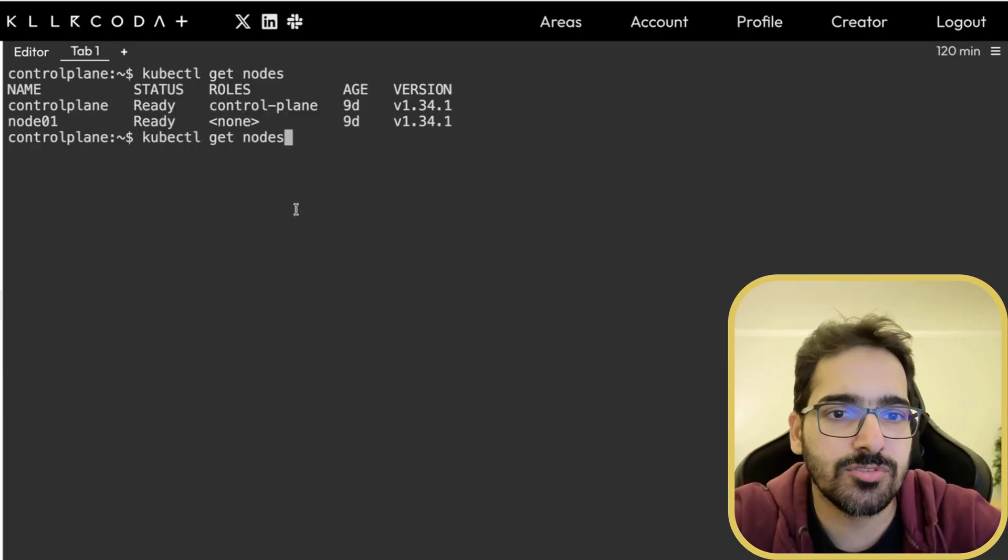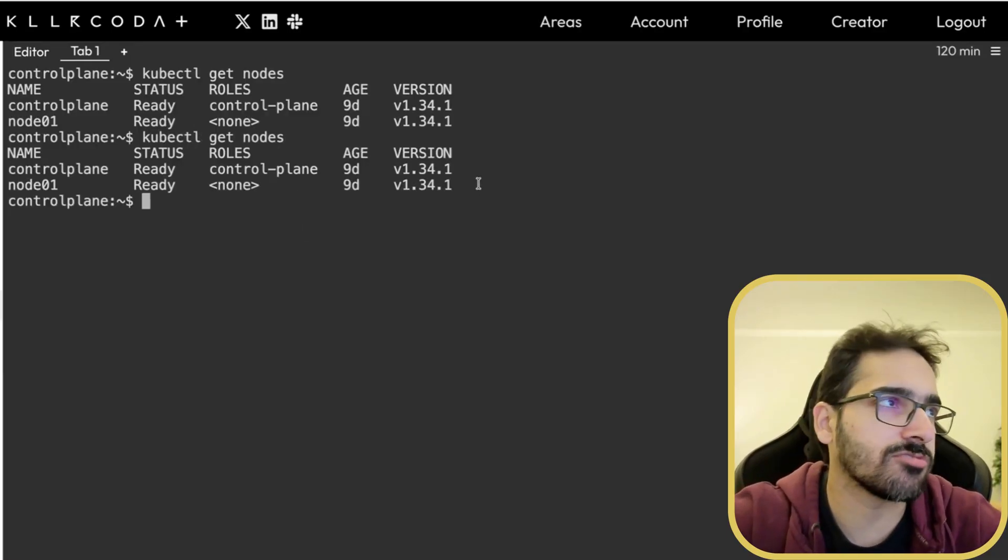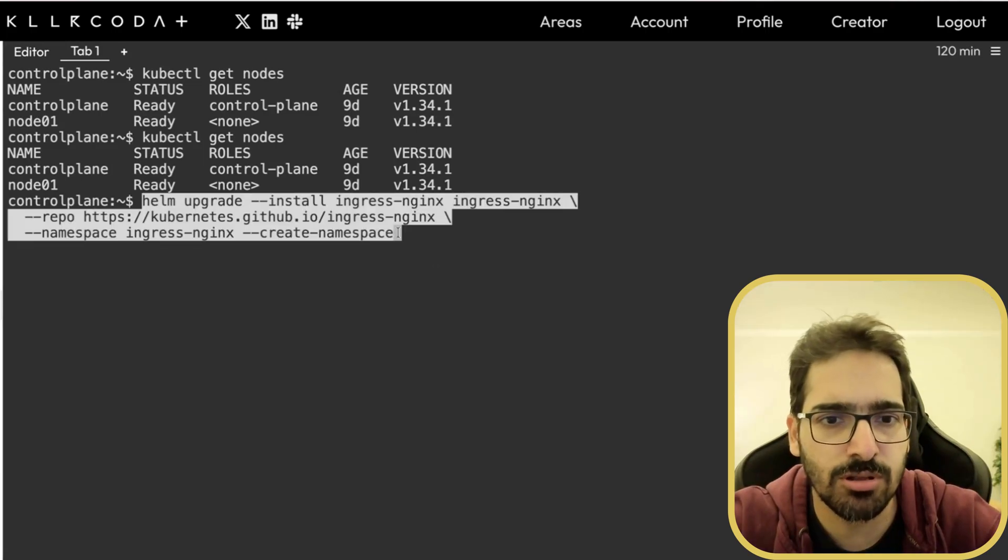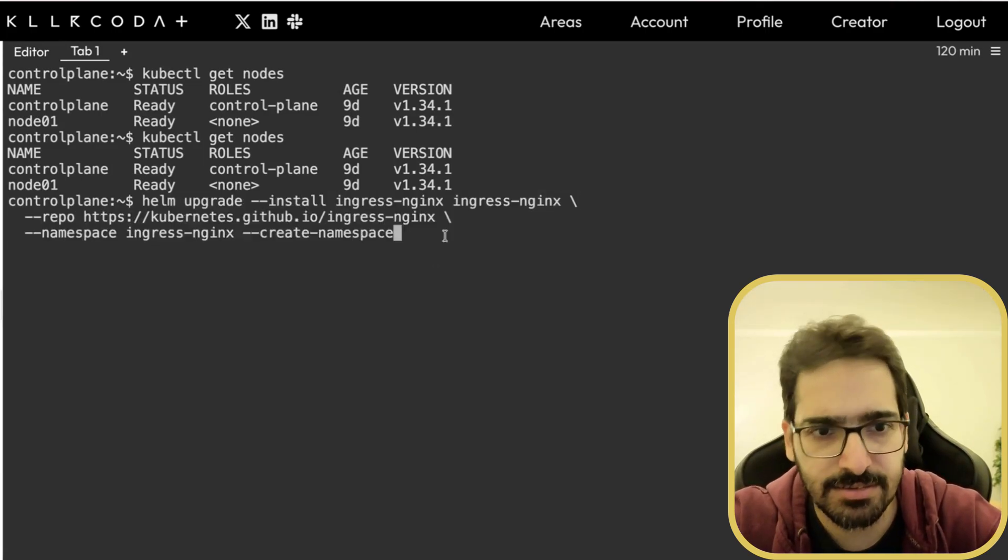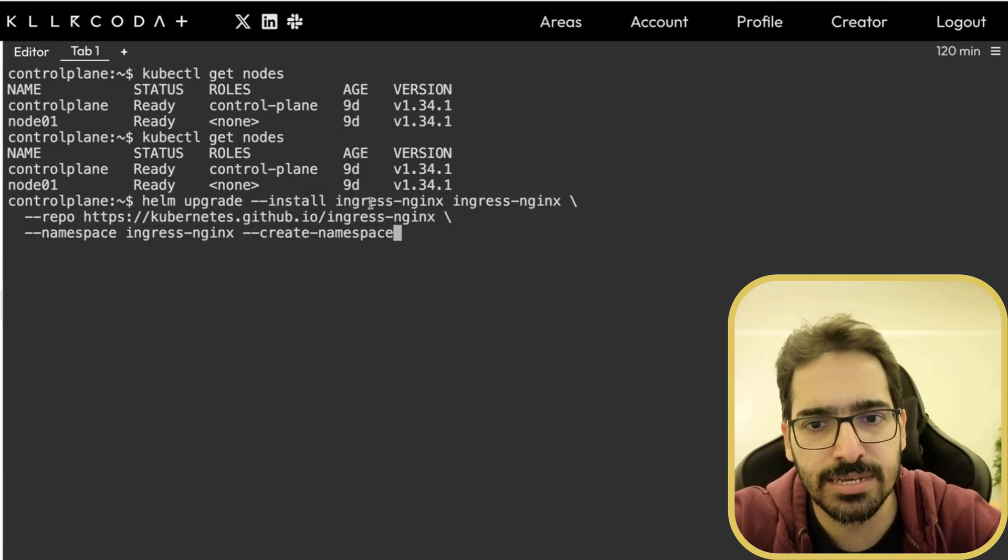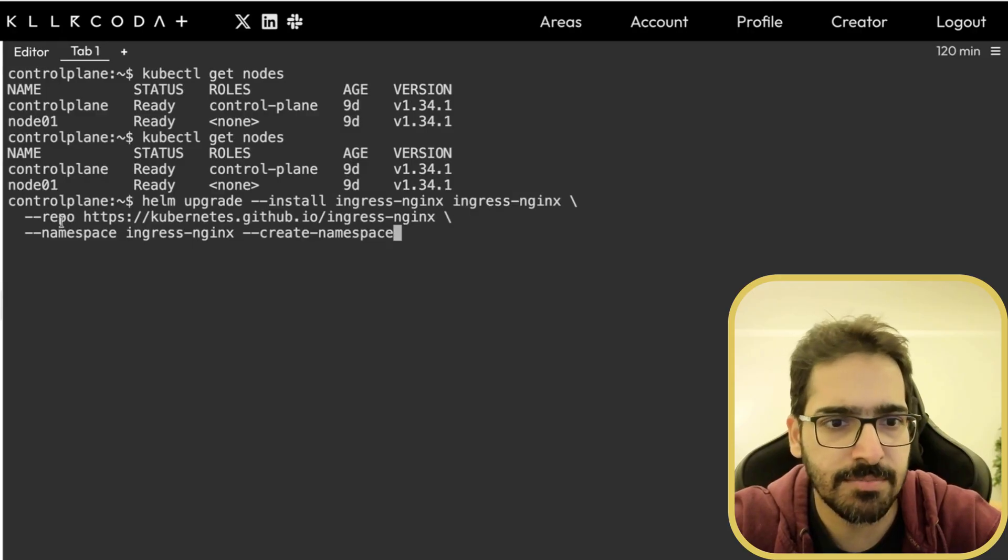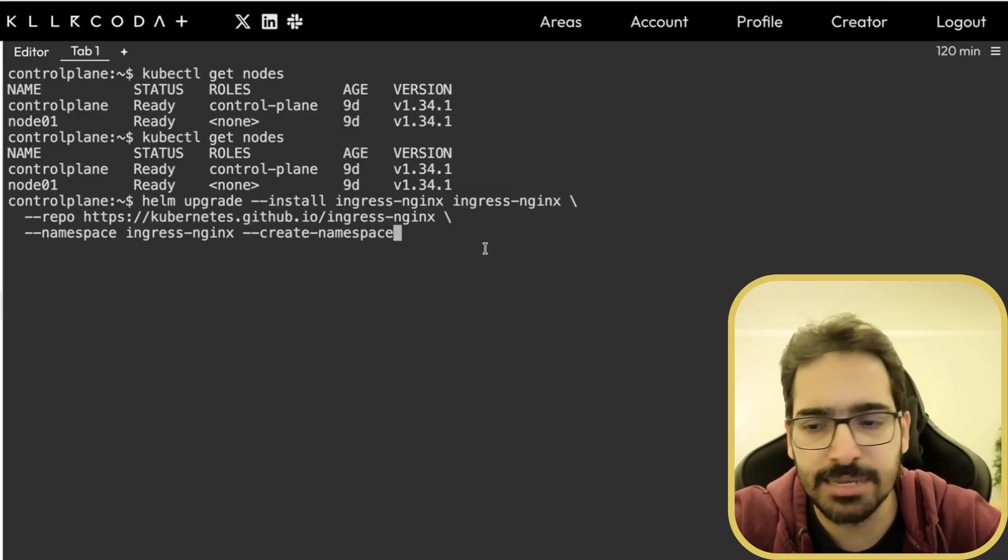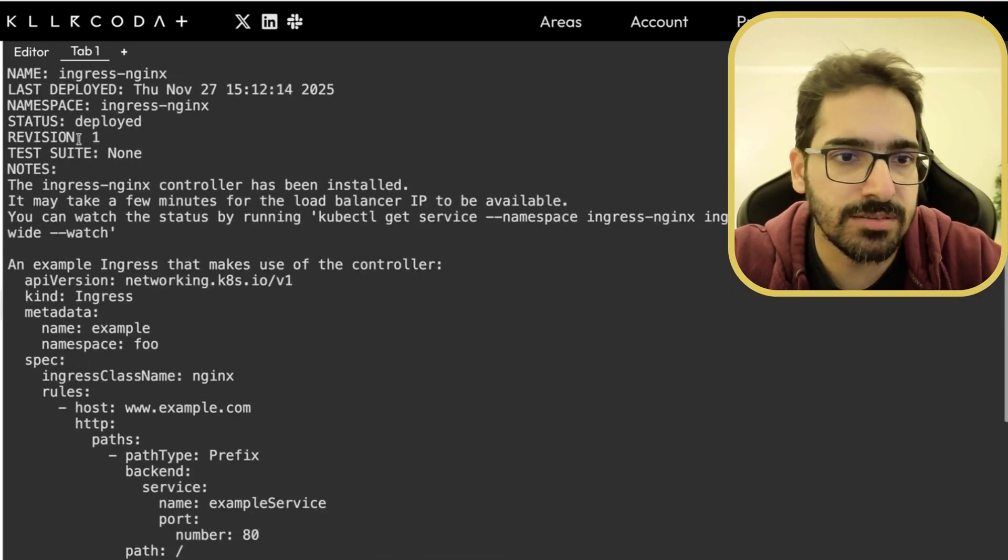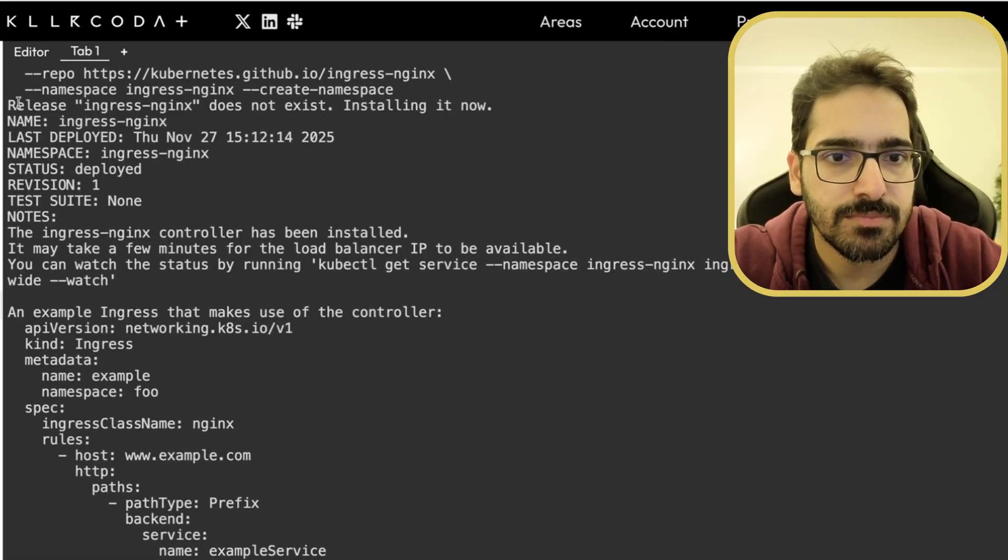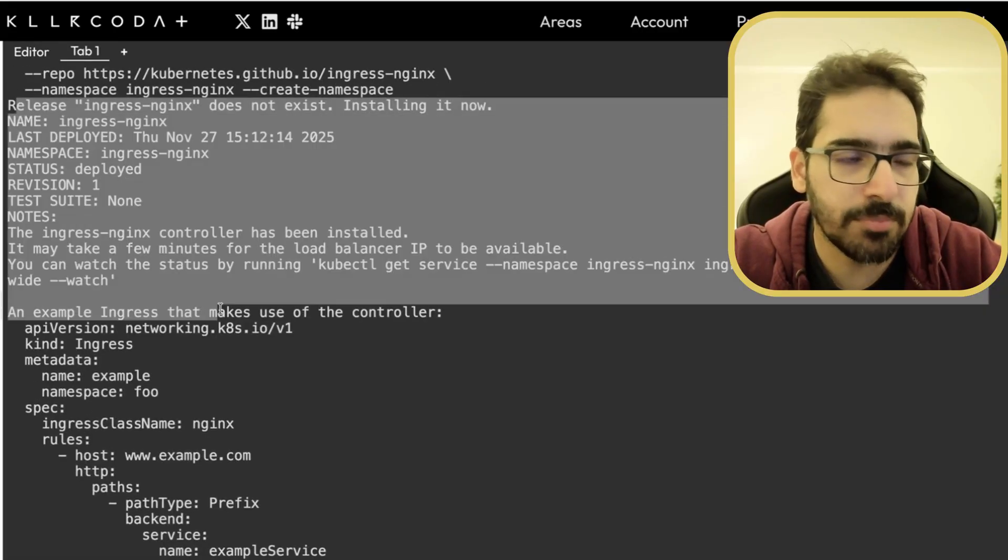kubectl get nodes. You can see the two-node cluster is up and running. Let's first install the Ingress Nginx. So Helm upgrade install Ingress Nginx, the repository, in the namespace. You can see, the release is deployed.